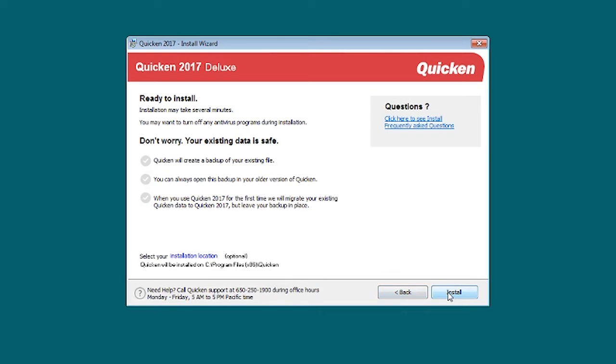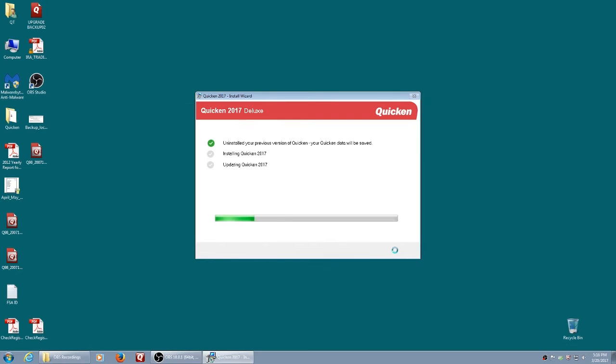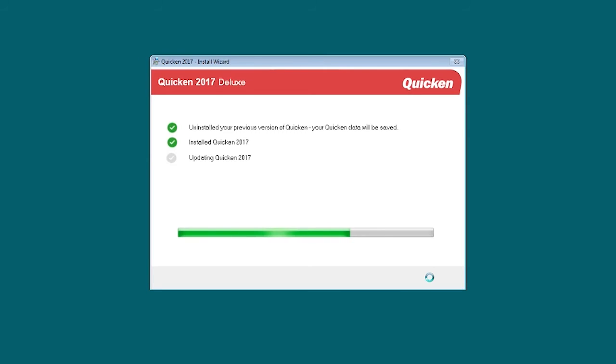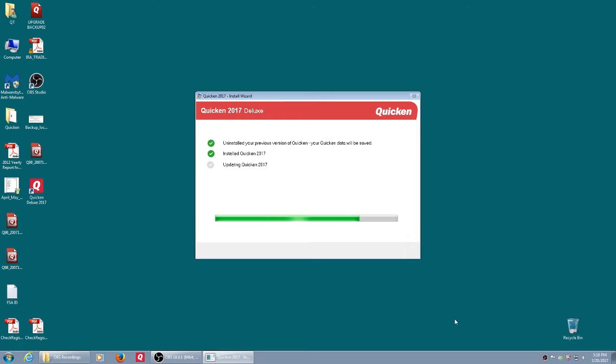The program is uninstalling the previous version of Quicken, which is my 2014. Hopefully in this new version that will fix many of the bugs that they never got to on 2014. It is now installing Quicken 2017. I get a prompt for McAfee for access to the internet, which I am going to allow that way it'll be able to update to the latest version of 2017.